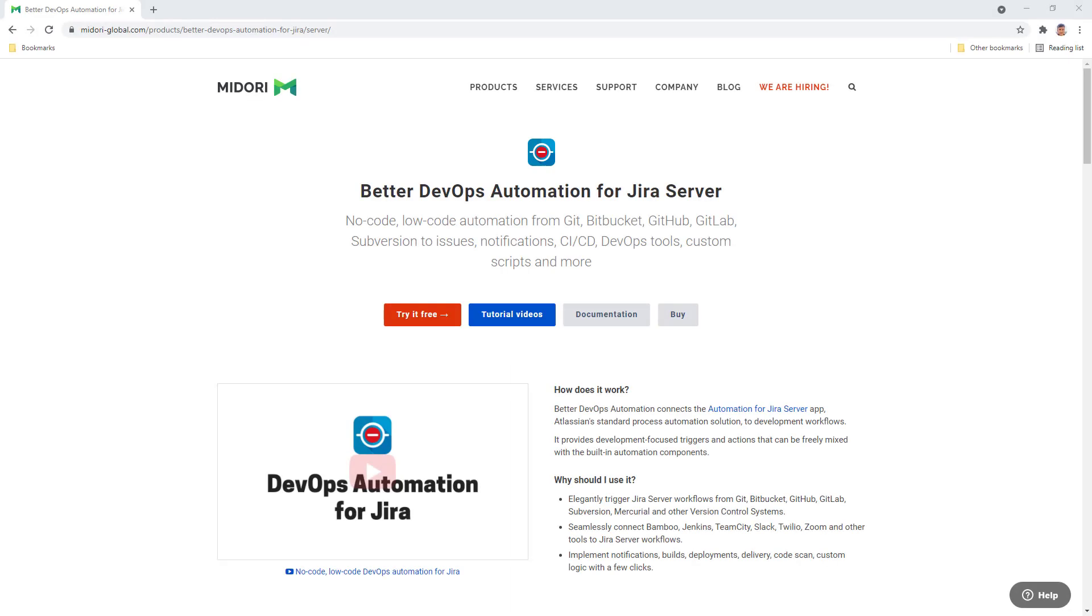To run a Bamboo build automatically after a commit, or trigger a Bamboo build with a specific command used in the commit message, I will create an automation rule using Automation for Jira and the DevOps specific triggers provided by the Better DevOps Automation app.